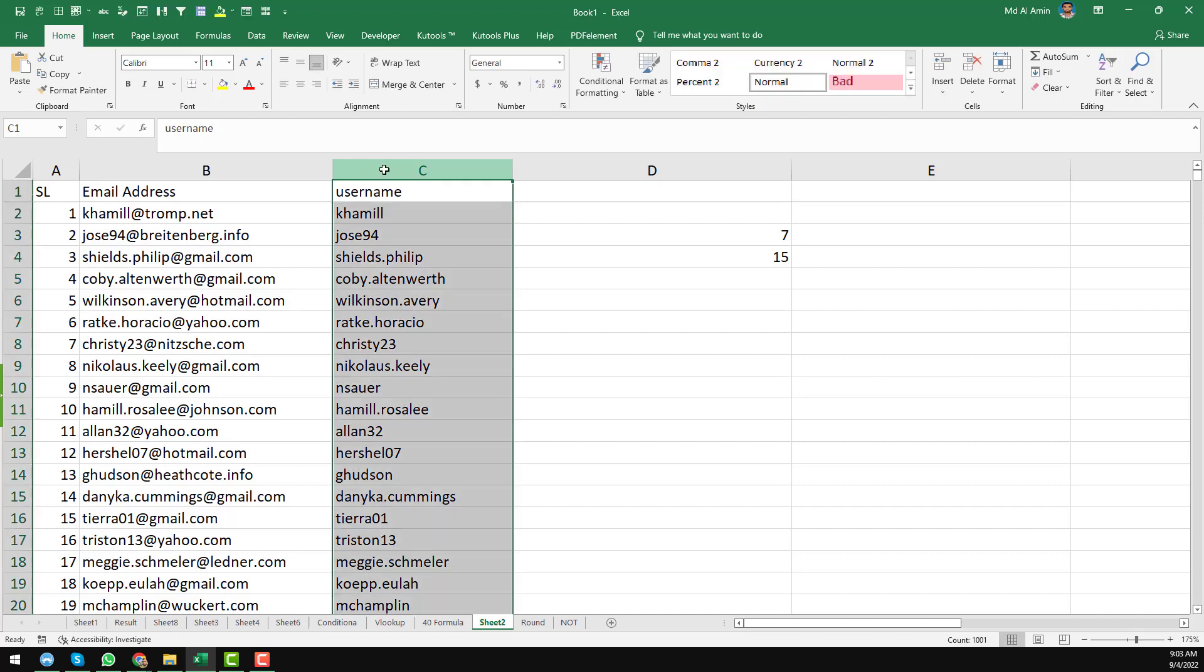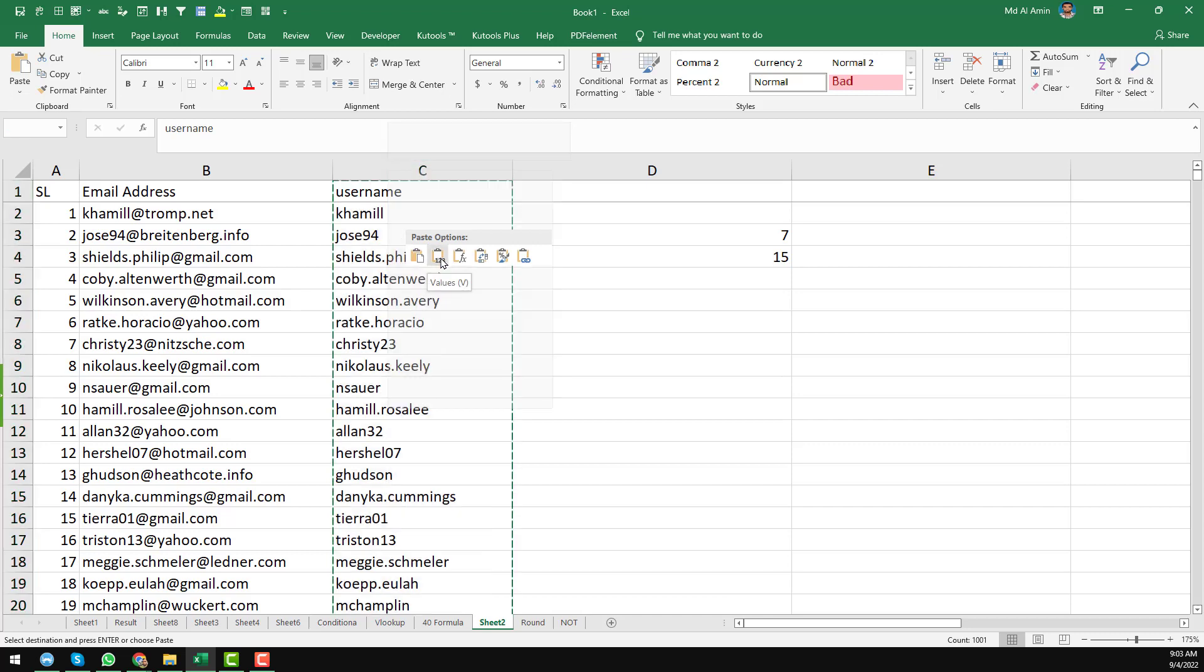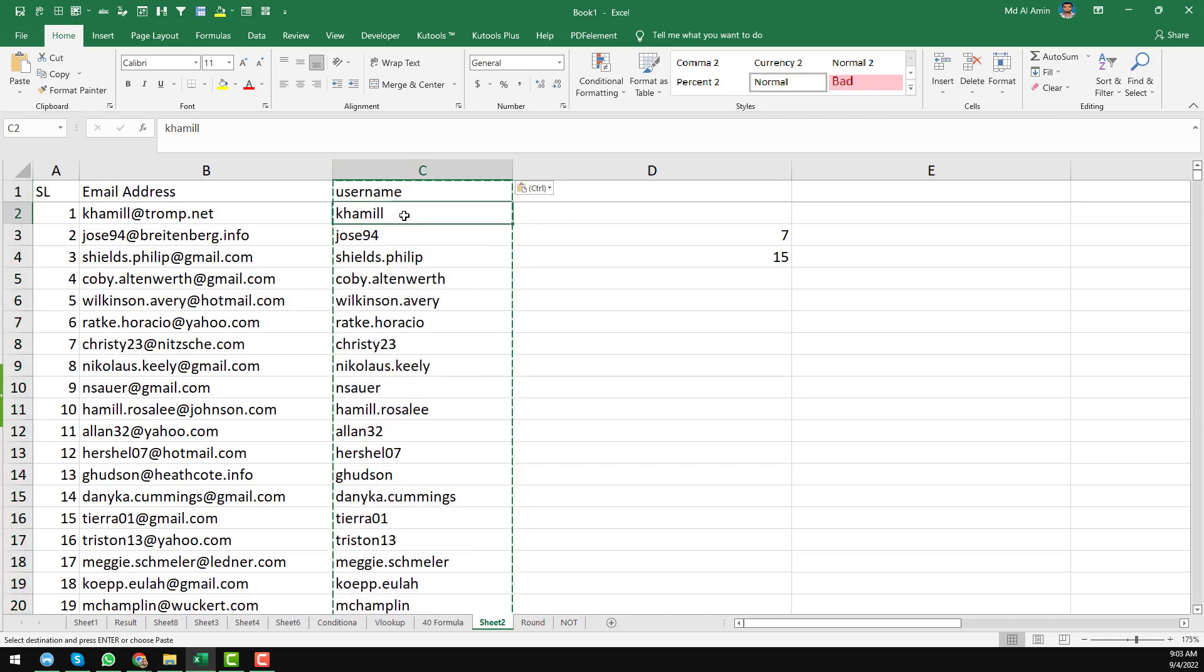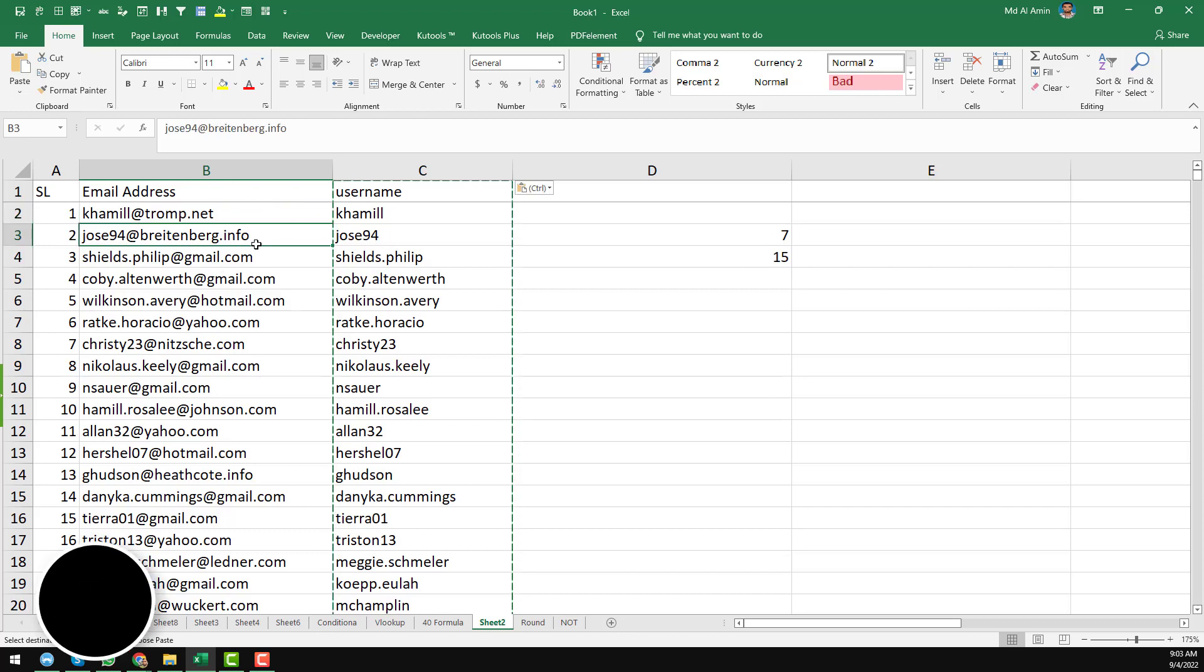Now select this one, select this one and shift here, paste it here below. So we have successfully got all of the usernames from all of the email addresses.